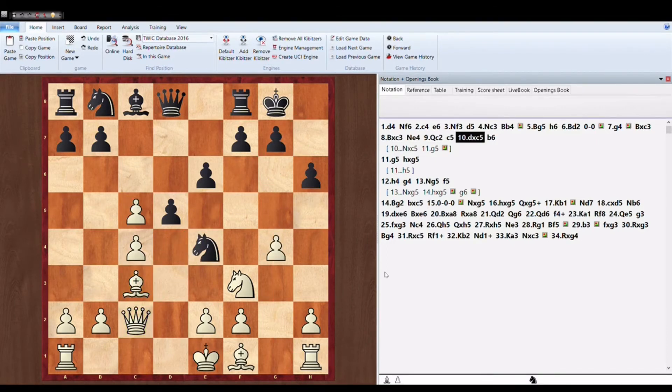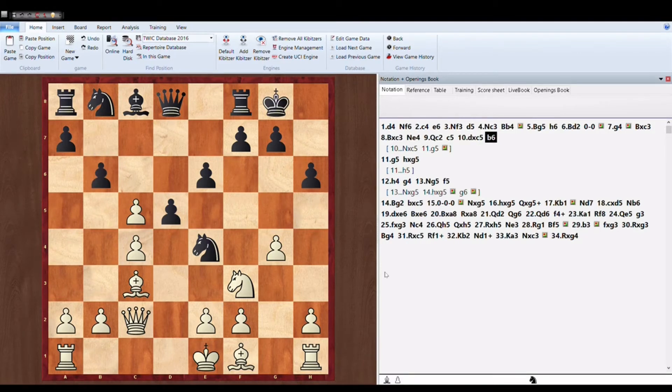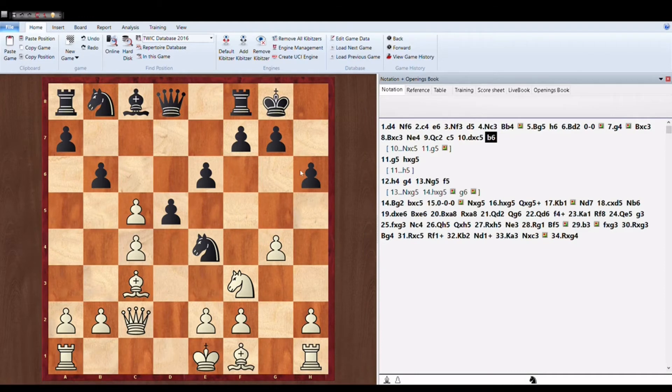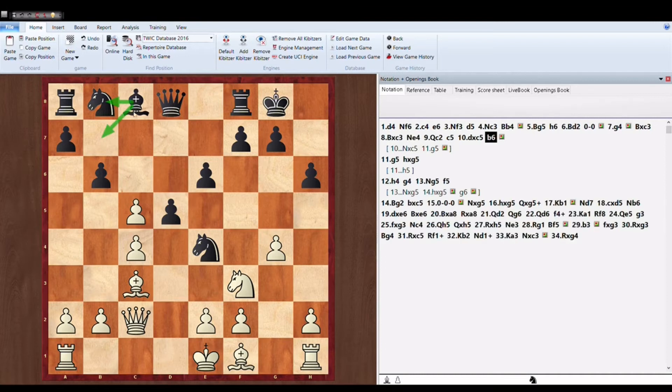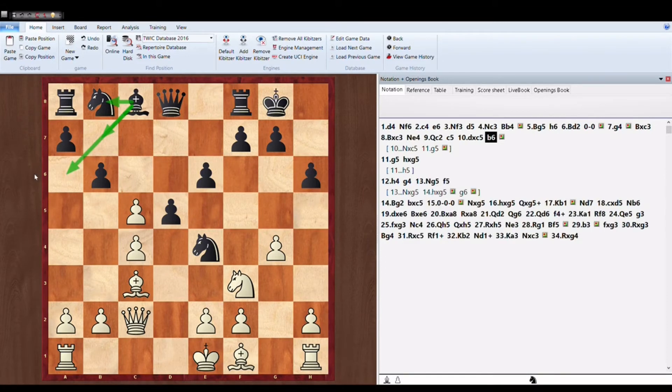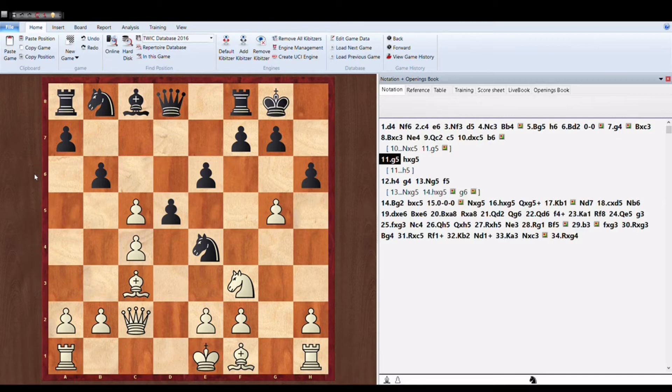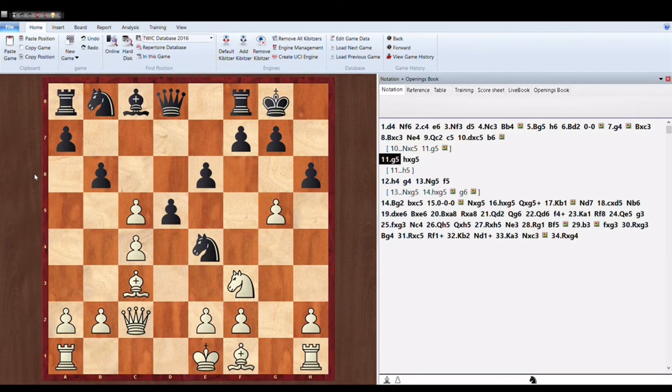So Black has to maintain the knight on center. So after pawn takes pawn Black plays B6. So he's trying to bring his bishop maybe to B7 or to A6. G5. Now White has started the attack.